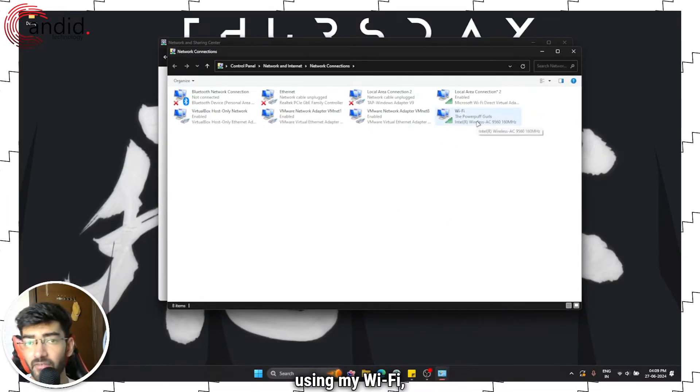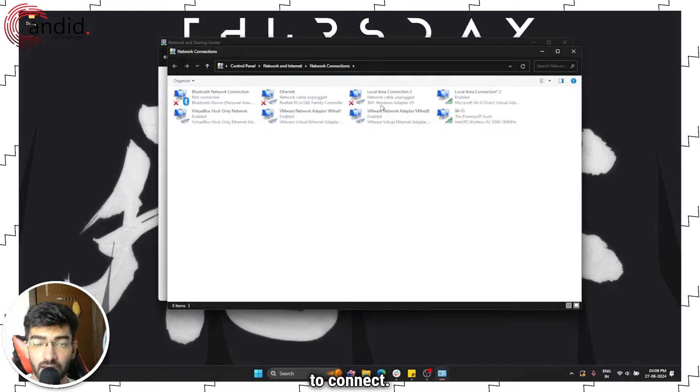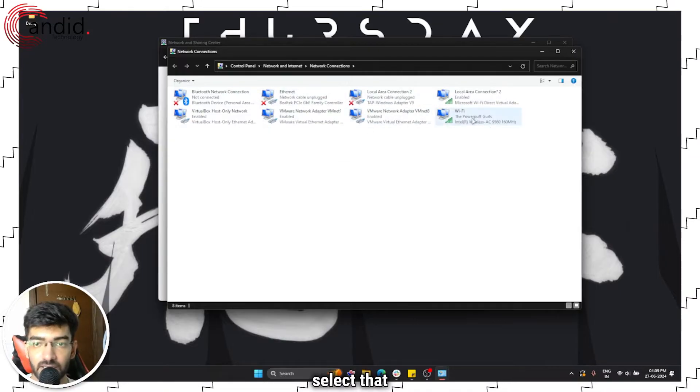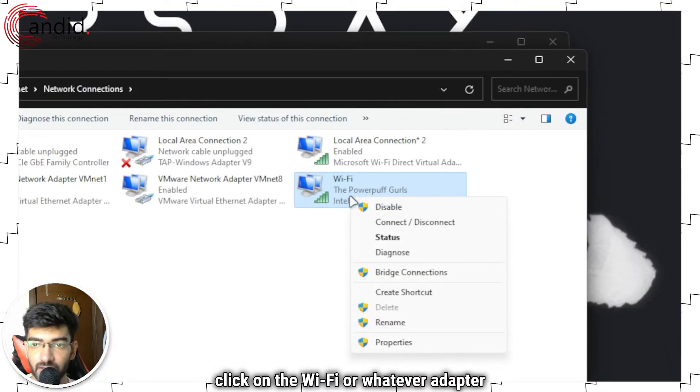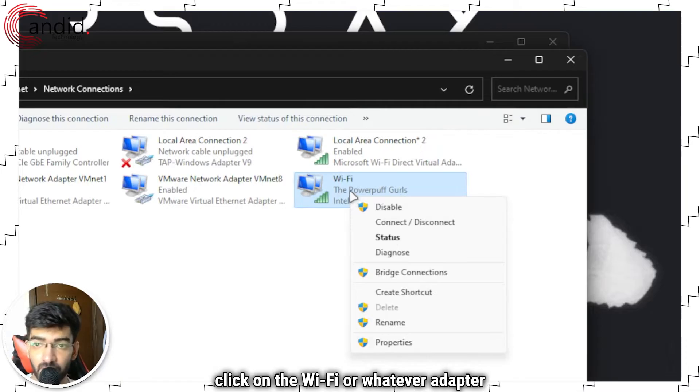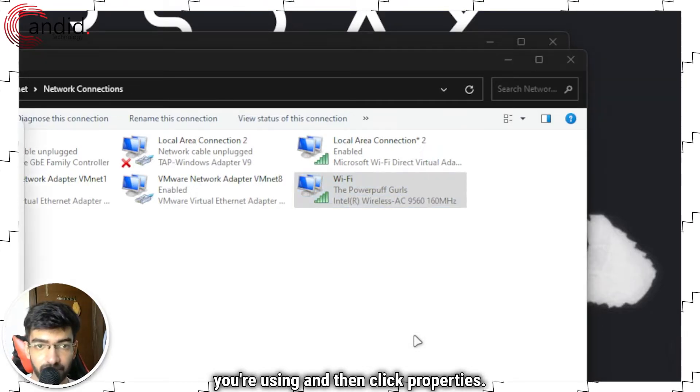Now I'm using my Wi-Fi, but depending on what you're using to connect, select that. Click on the Wi-Fi or whatever adapter you're using and then click Properties.